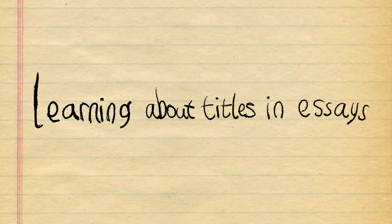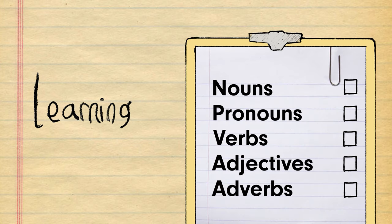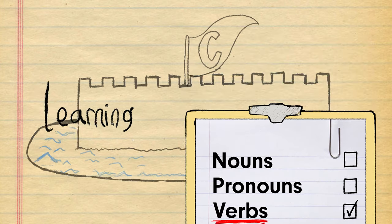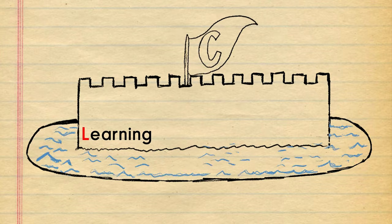Well, let's start with the first word, learning. This is a verb, so he makes the guest list. Into the castle he goes.